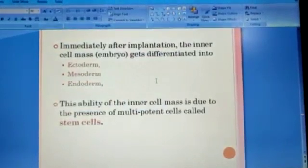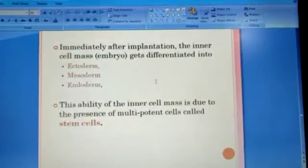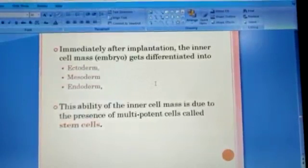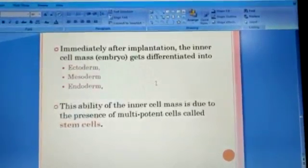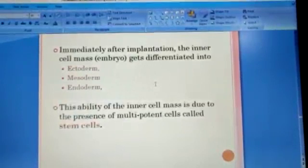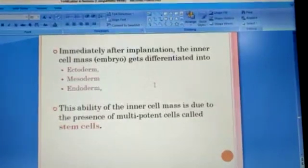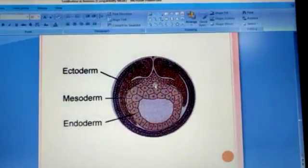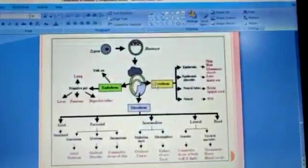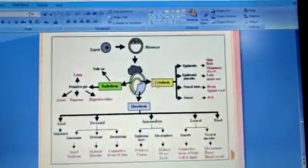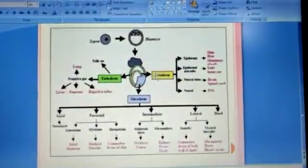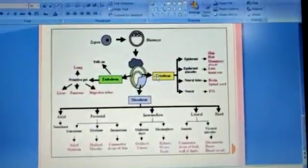Immediately after implantation, the inner cell mass differentiates into endoderm, mesoderm, and ectoderm. This ability of the inner cell mass is due to the presence of multipotent cells called stem cells. By this way, we have completed the fertilization process and implantation.